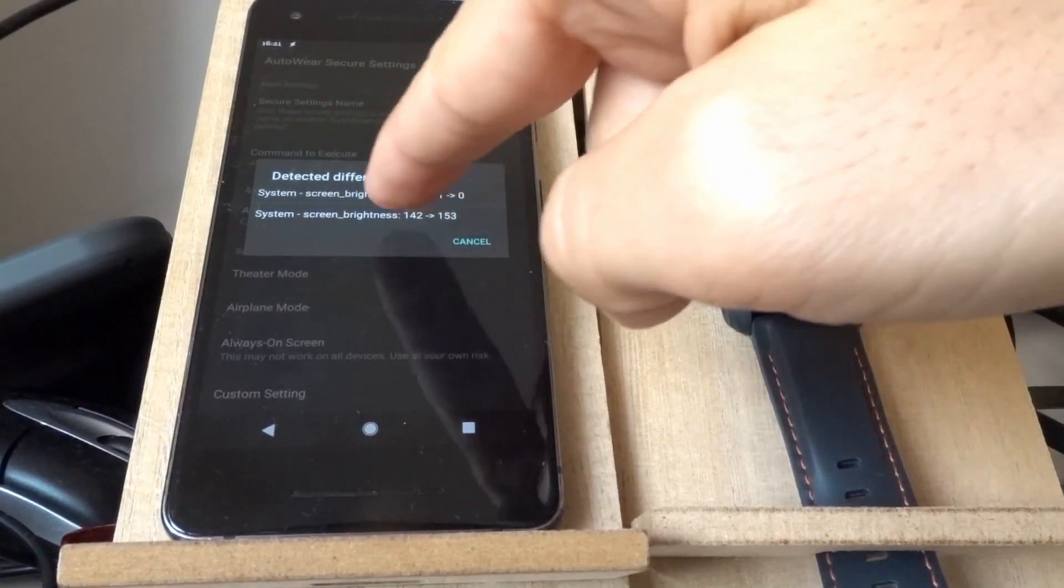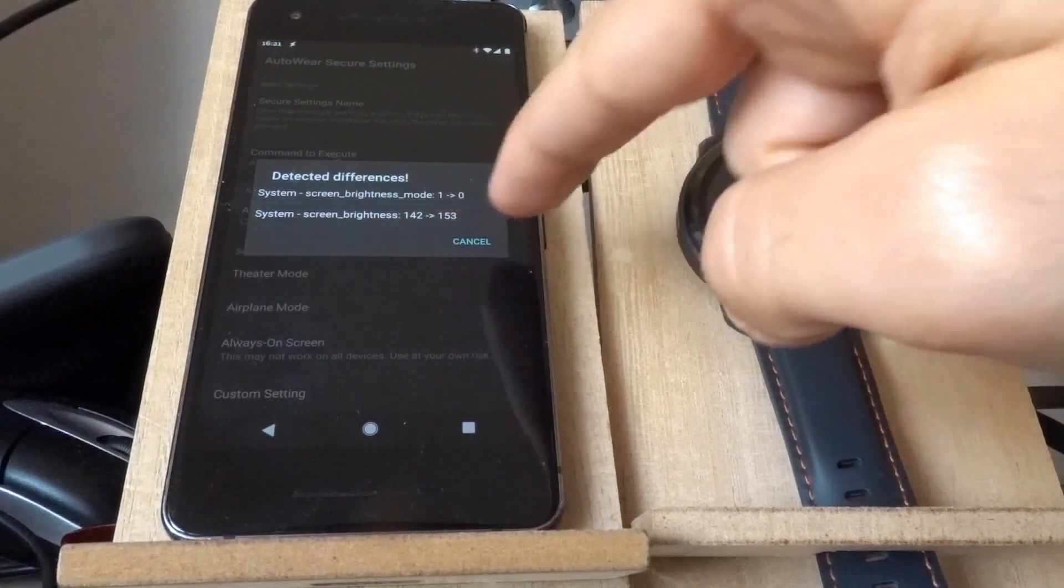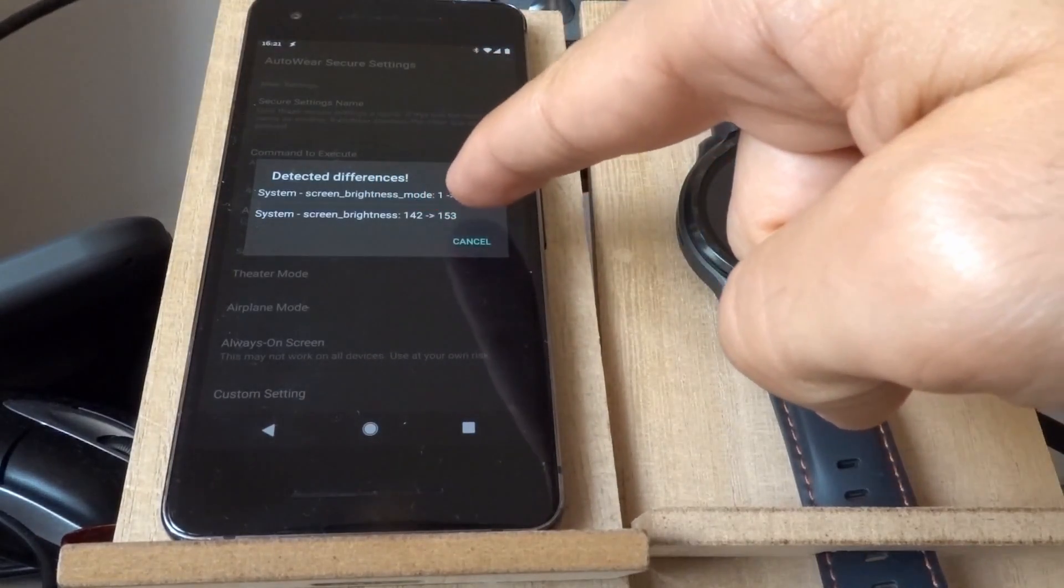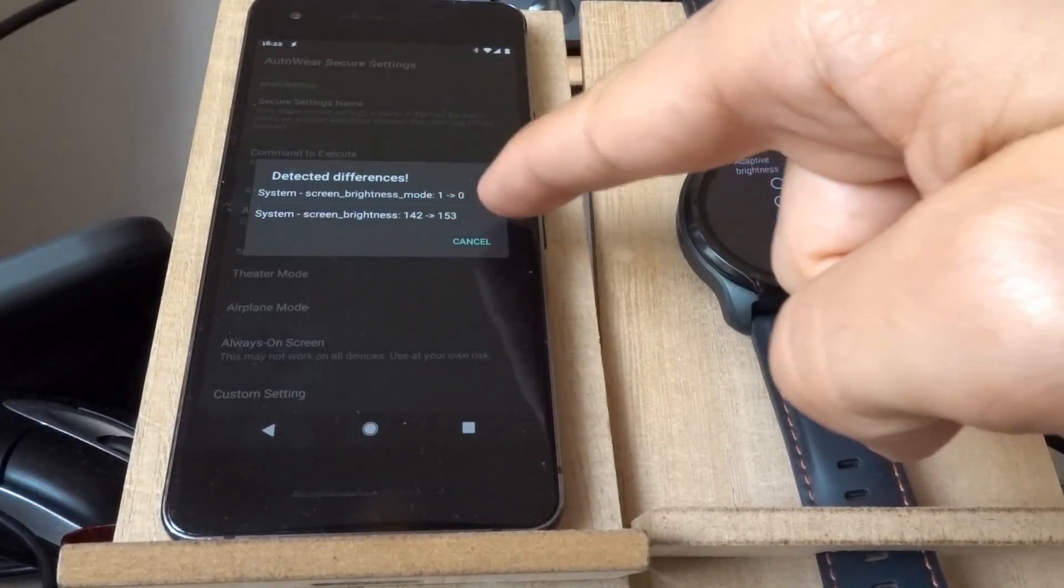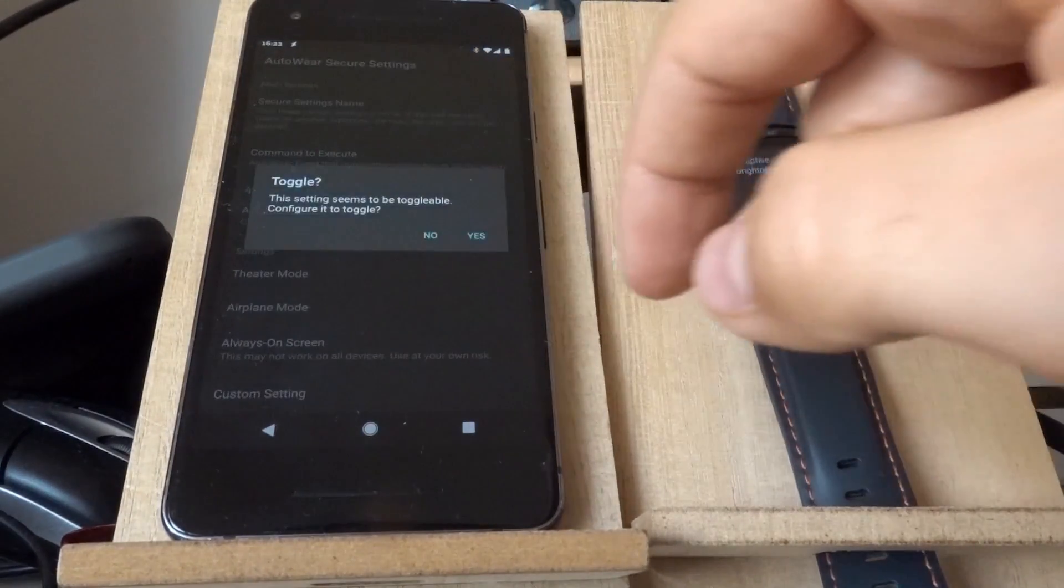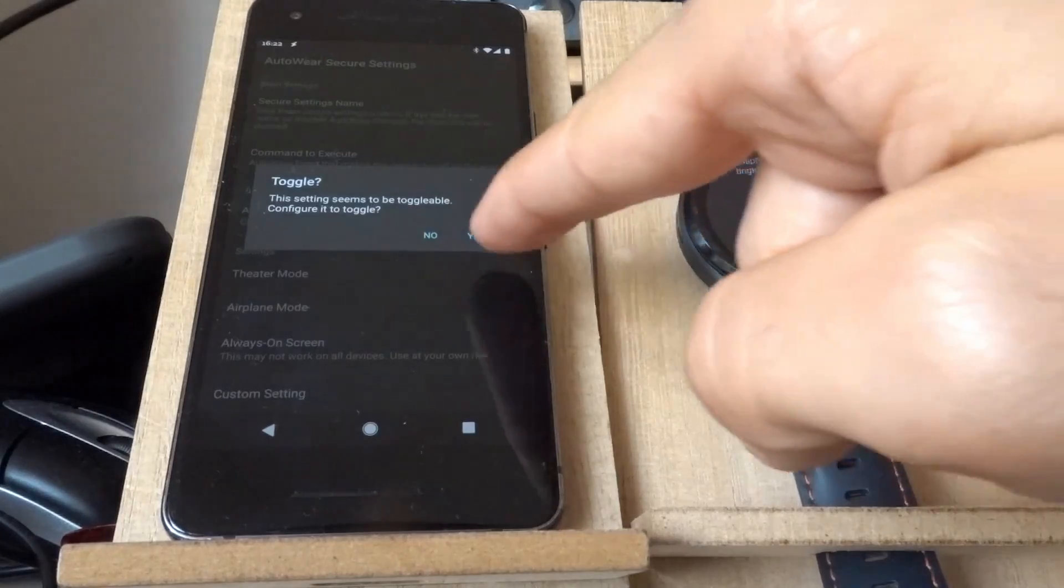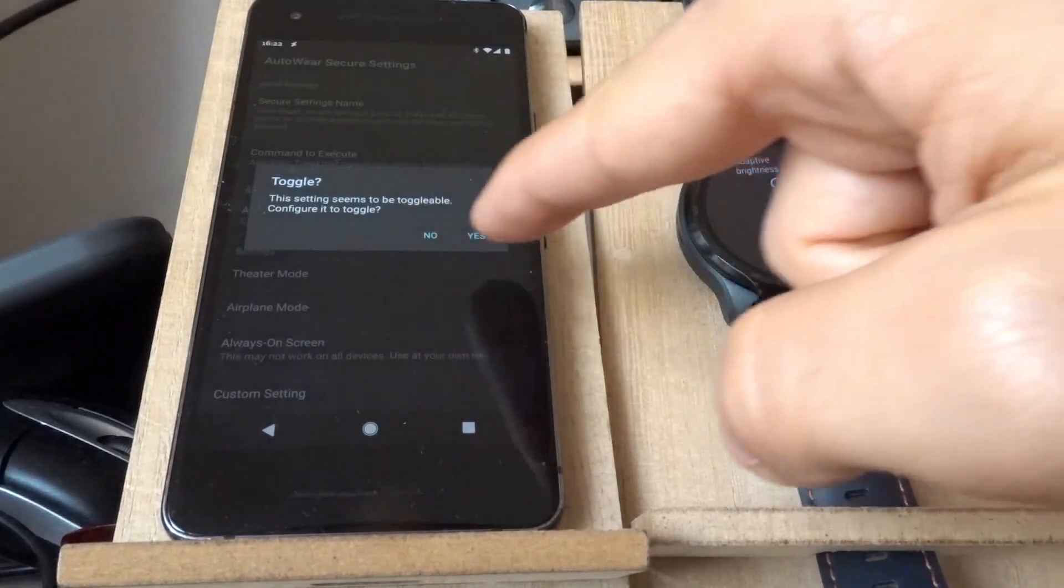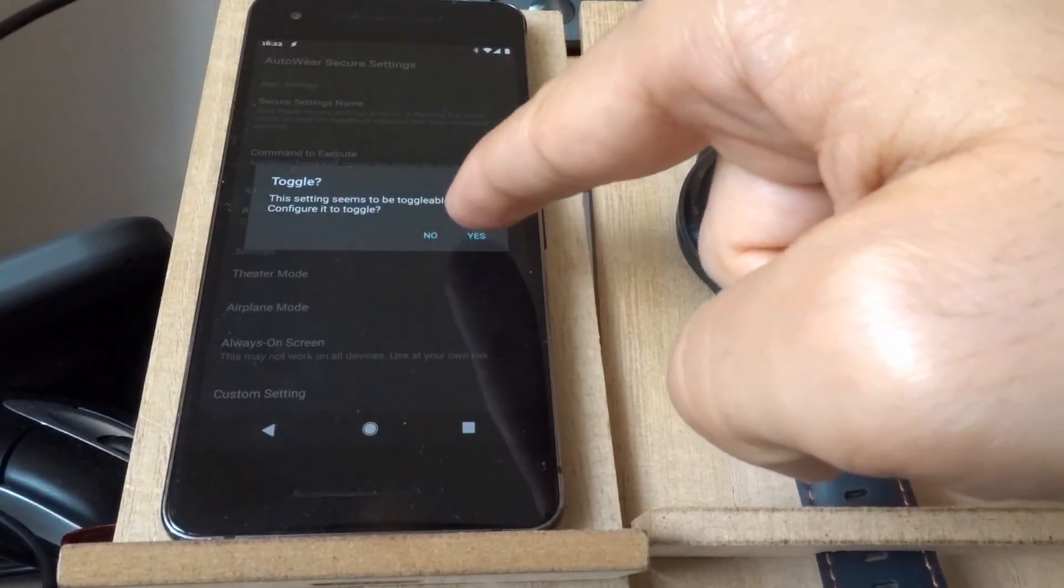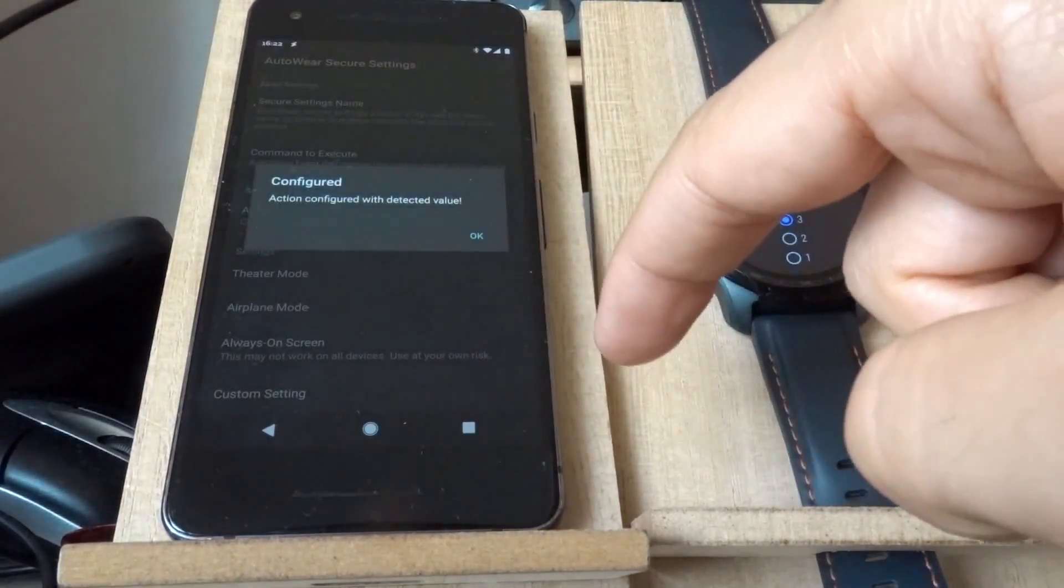And it automatically detects the differences. So in this case, it's the screen brightness mode that was disabled, set from 1 to 0. So click this. And it says the setting seems to be toggleable. And I want to toggle it. Yes.